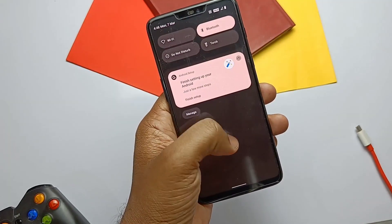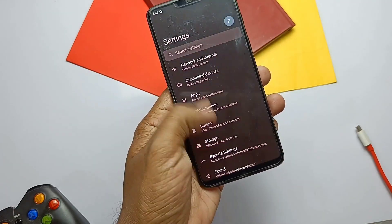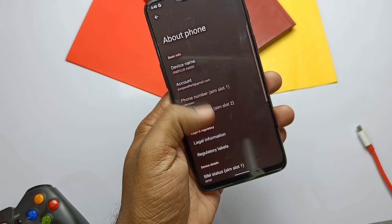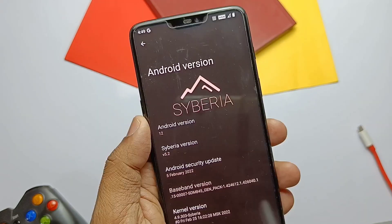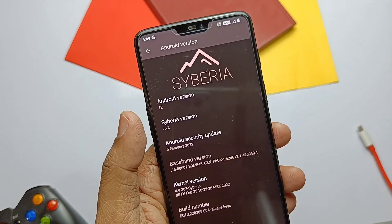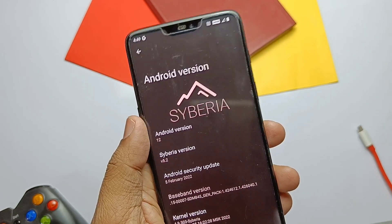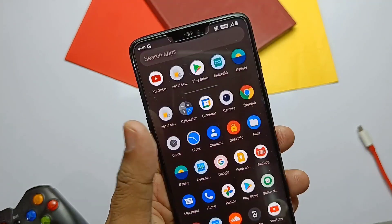Hey, what's up guys, welcome back, you're watching Furutex. Six days before, I created a video for the new ROM AwakeOS for the OnePlus 6 and 6T, and later again I switched back to Siberia to create the new video.